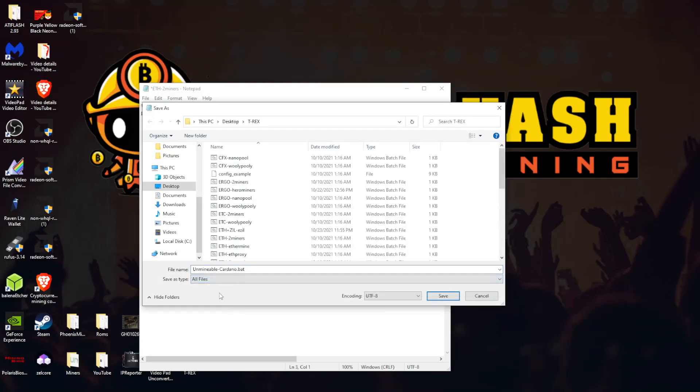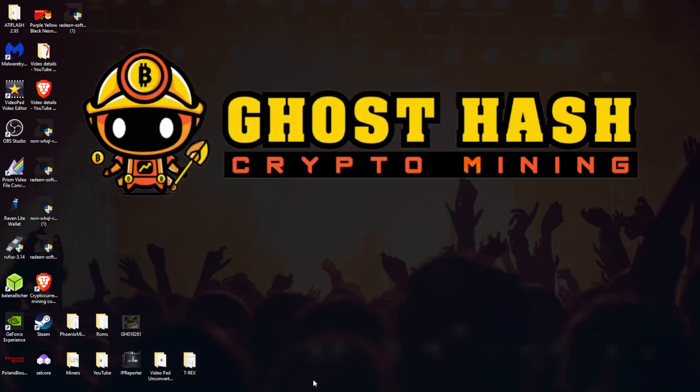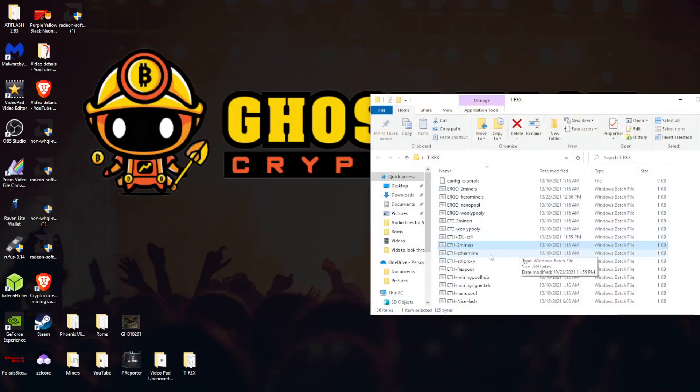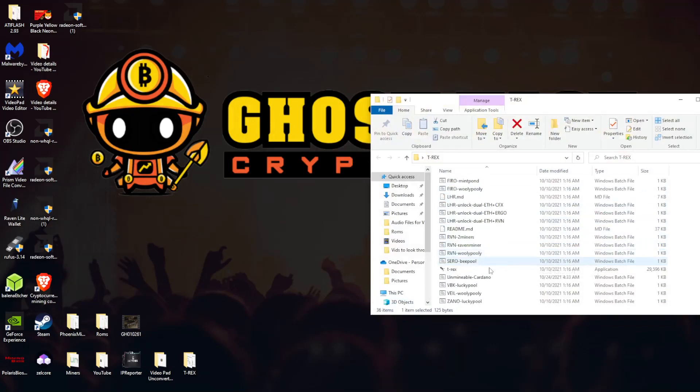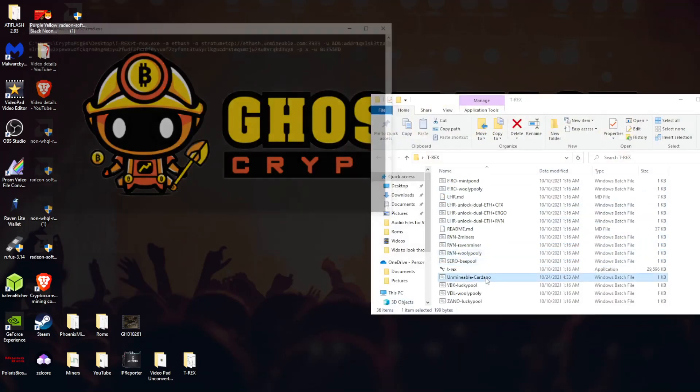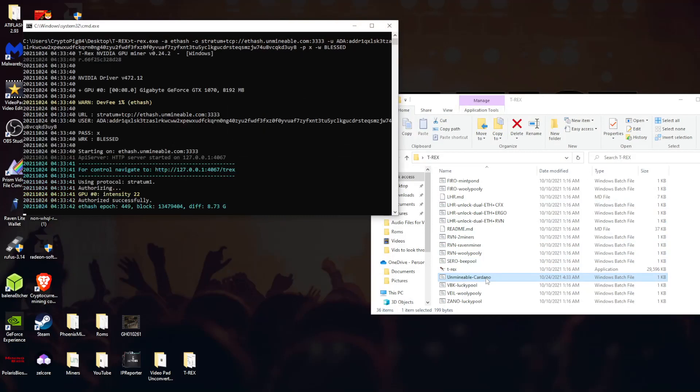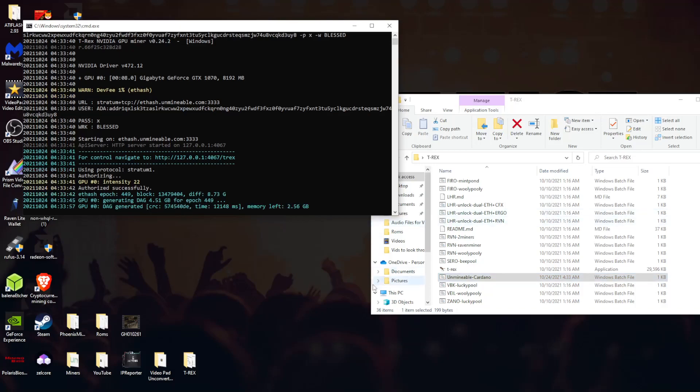Cardano.bat. Save as all files, remember dot bat all files and save. Now you want to exit out of that. You want to go back into your miner, T-Rex miner, and you want to look for that file that you just created, unminable. It's going to be near the bottom, Cardano, double click that.